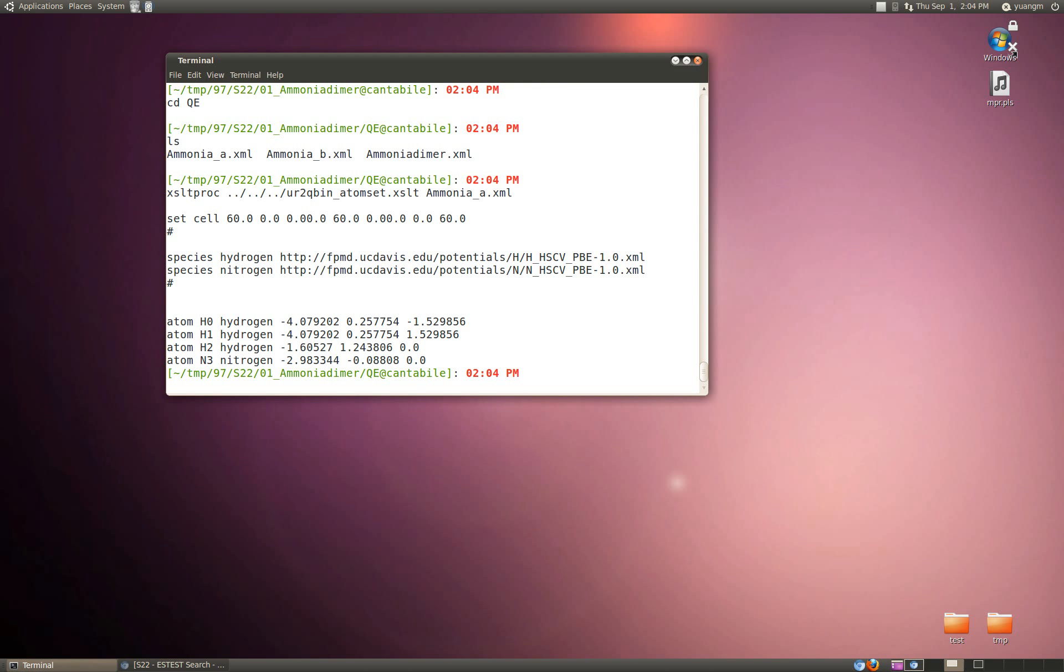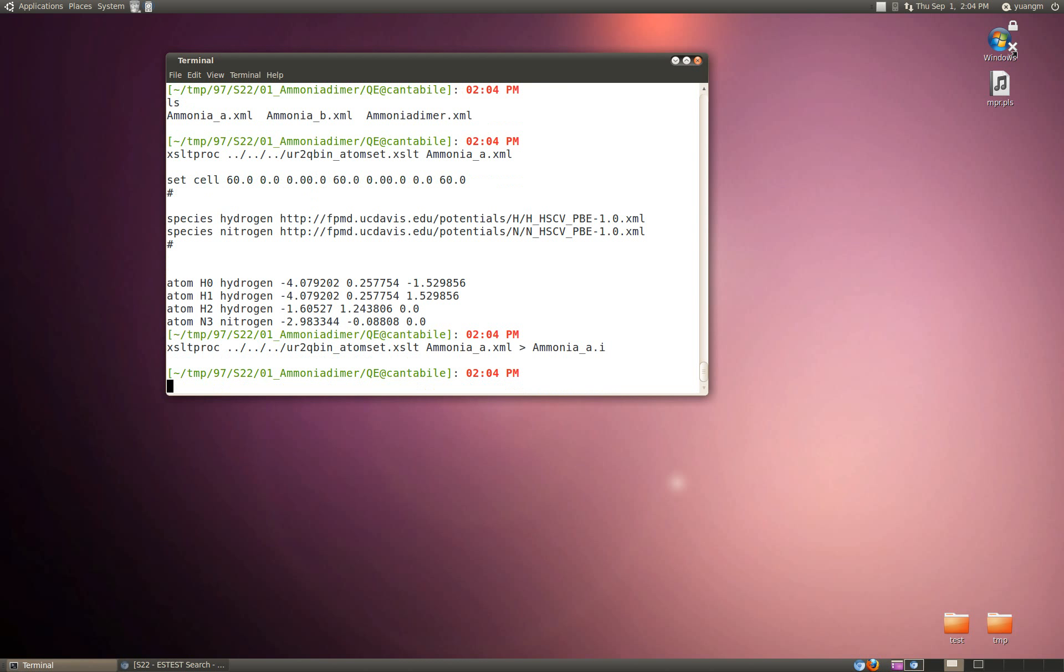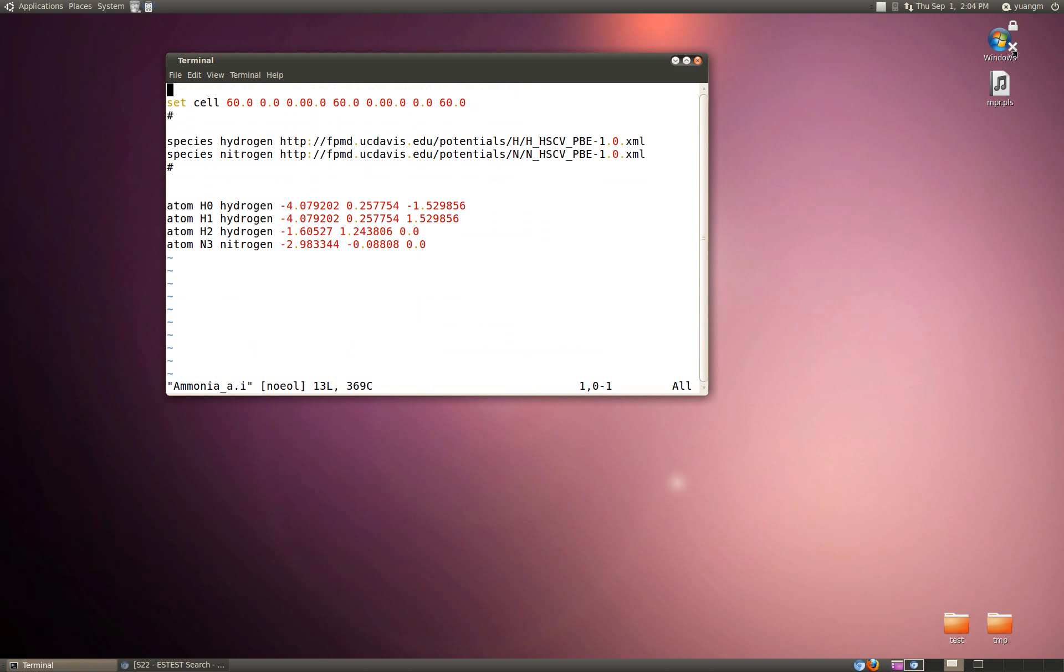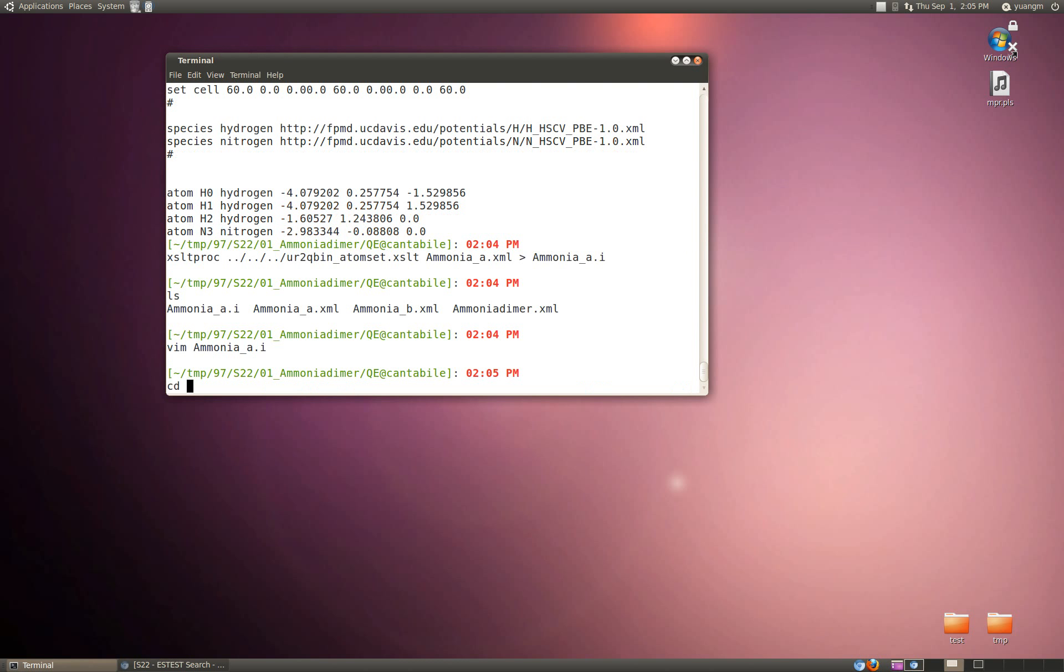You can output this now to something like ammoniaA.i and you get this nice little initial stub of a QBOX input file that has the unit cell set, the species with their pseudopotential references set, and the initial atomic position set. This is for the entire S22 dataset potentially, so that's going to save you some time in writing these files.